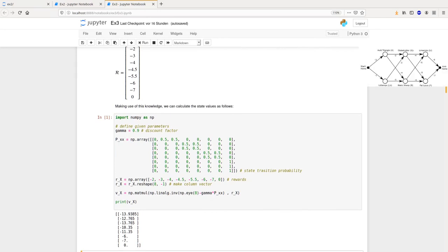Looking at the result, the value for the home state is approximately minus 14. For the Old Triangle, the value is a little bit better at around minus 12, compared to Lötlampe at around minus 13. Globetrotter's value is better than Black Sheep's, and Limericks is better than Fat Louis. The value for the home end state is zero, so we simply get the rewards written there.